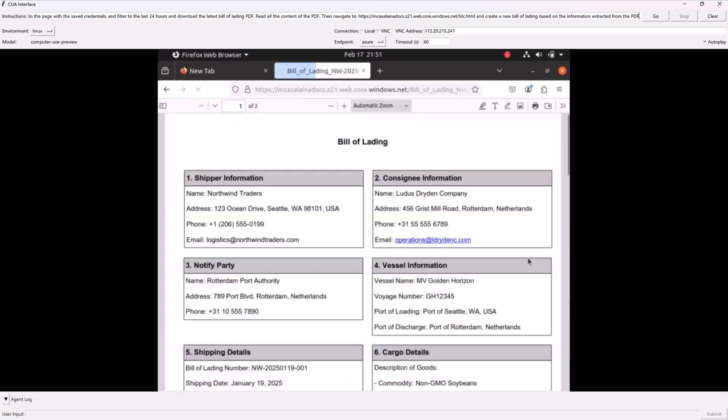All right, it's got the PDF. Now it's got to read the PDF, and this PDF goes off the bottom of the page, so it's going to have to scroll.